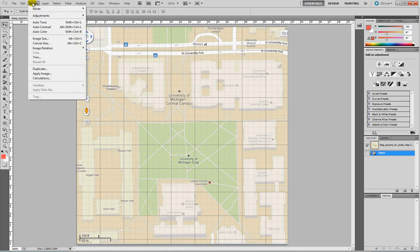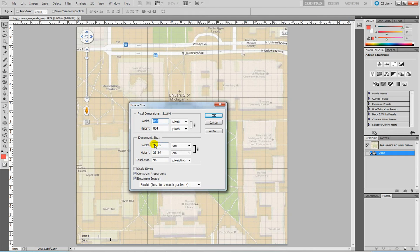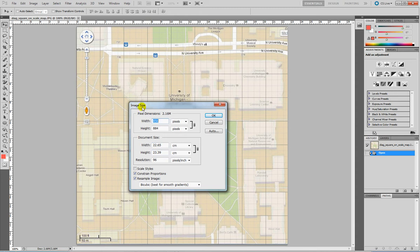If you go into the Image menu, Image Size, you will see exactly how this document is sized. It's 22.65 cm wide and 23.39 cm height. What I want to do is actually cut a part of this map and make everything 22.65.